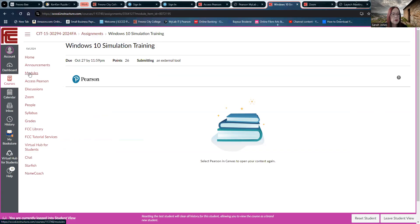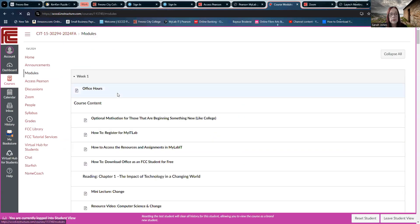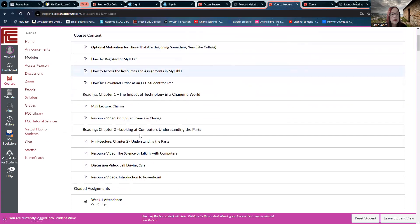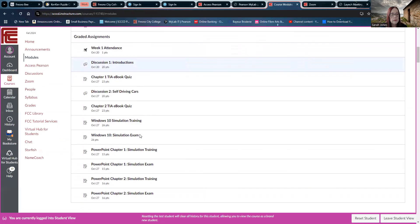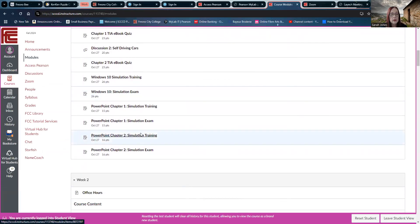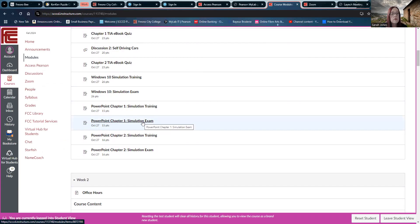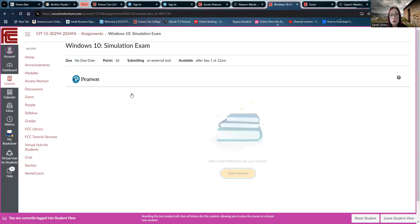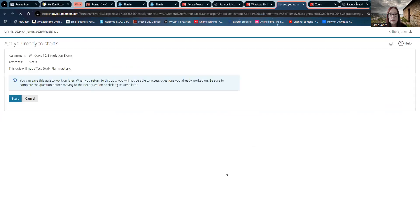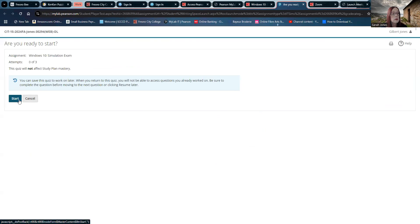Let's go back to modules. In week one. And look at the difference between that and the simulation exam. Same thing. Windows 10. They're going to be very similar, but not identical. Open Pearson. Am I ready to start? Start.